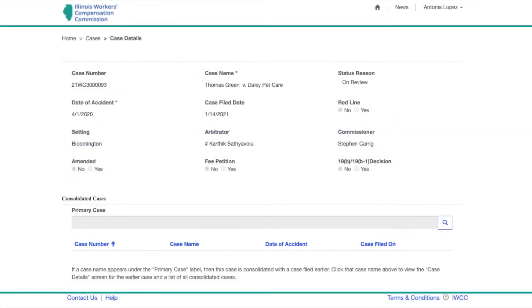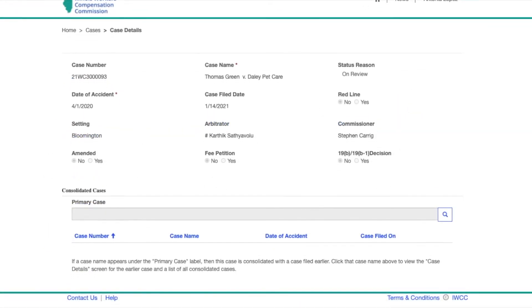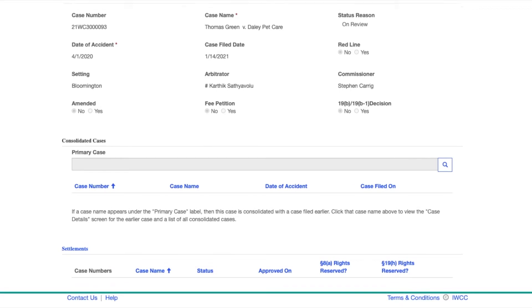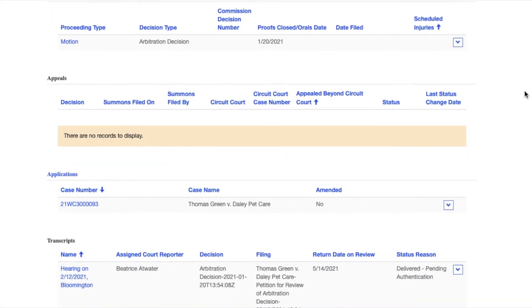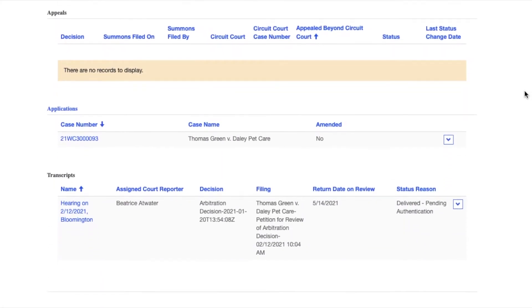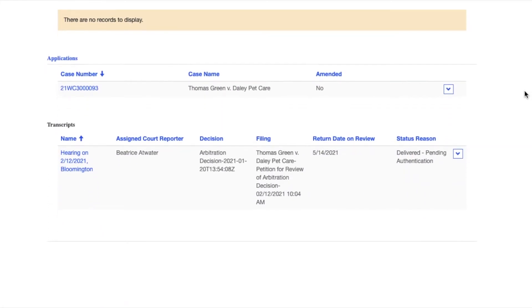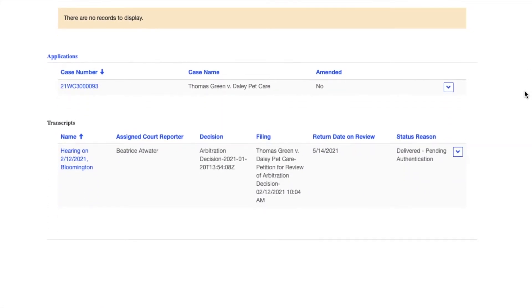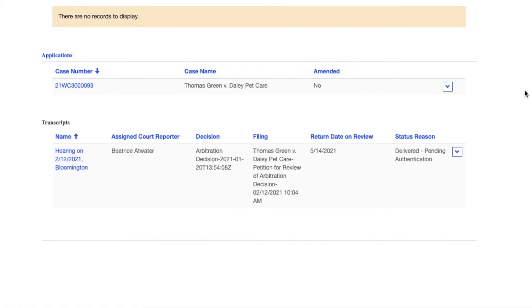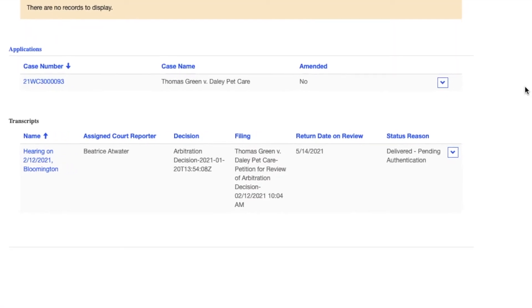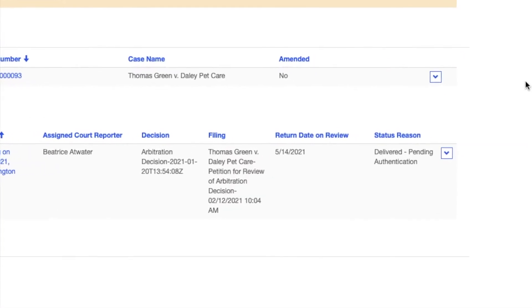After opening the case, you will be able to locate the transcript by scrolling down within the case details. On the transcript line, note that the status reason says Delivered Pending Authentication.